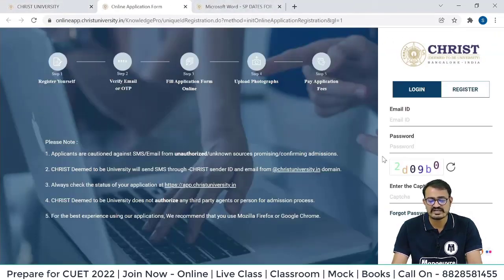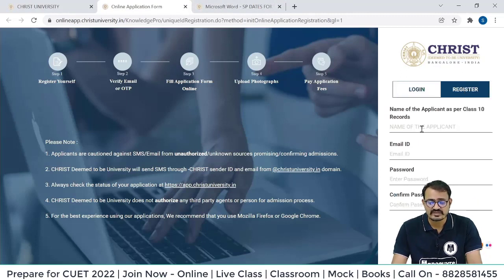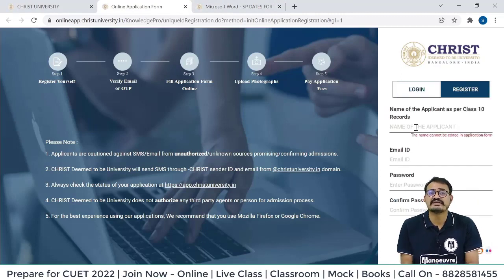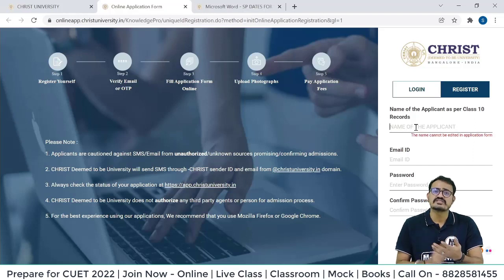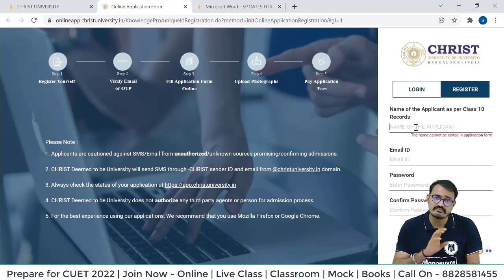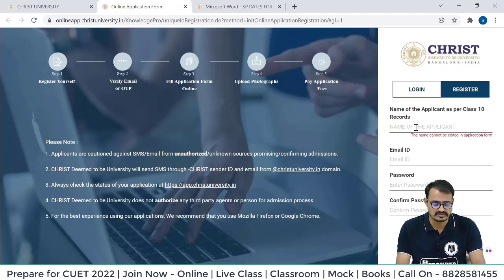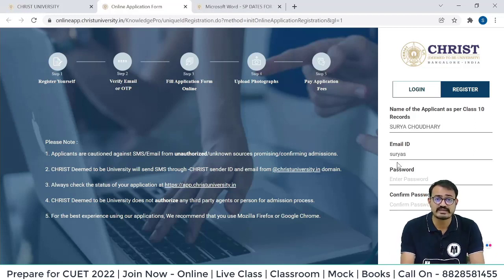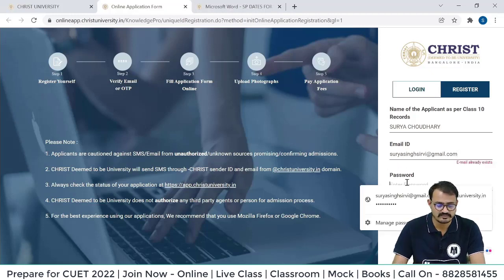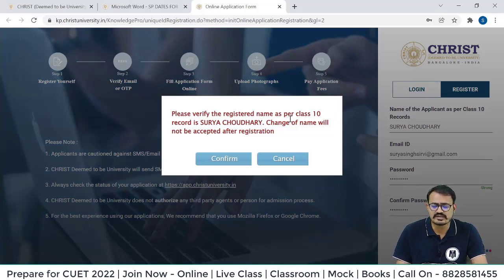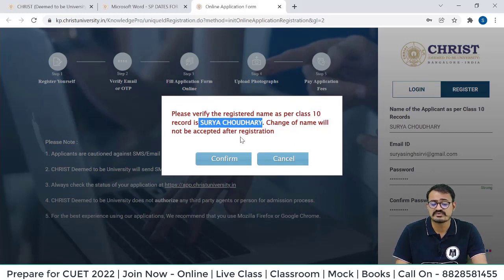Now the page will redirect to the registration page. Enter your name as per the 10th mark sheet — don't make any username here, fill it exactly as per the 10th mark sheet. If surname comes first, then your name, then your father's name, fill all details accordingly. Now enter your registered email ID — here you will get a particular OTP and you have to enter that OTP. Now enter your password. Please verify the registered name as per the 10th record — change of name will not be accepted after registration.